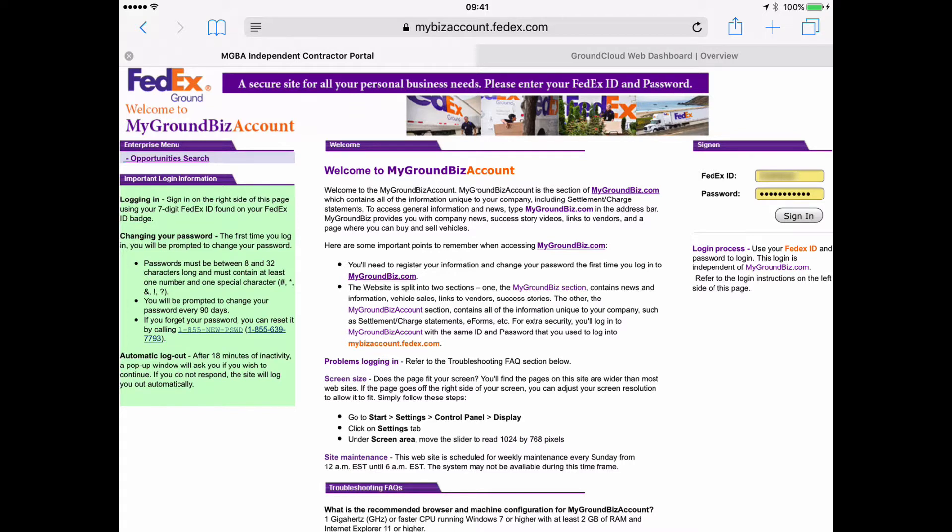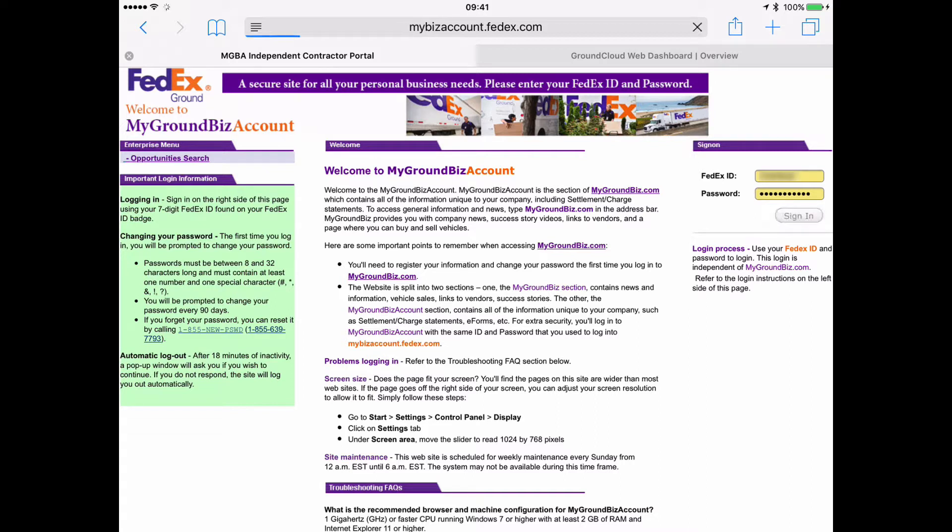And here's where over on the right side we'll sign in with our FedEx ID and password. And we'll tap sign in. We'll see how the FedEx website is working for us today.